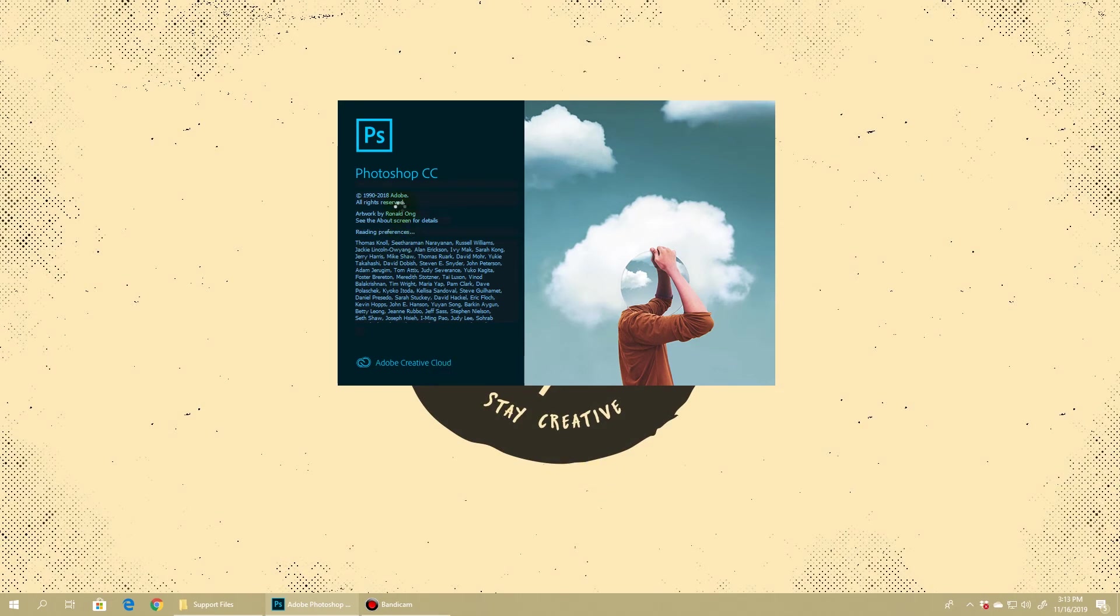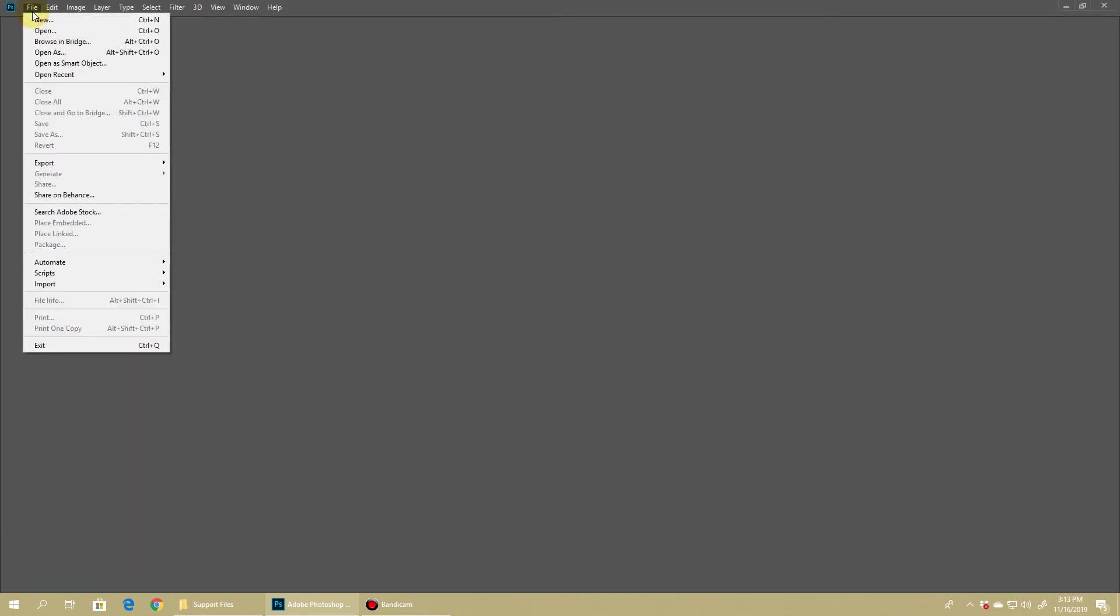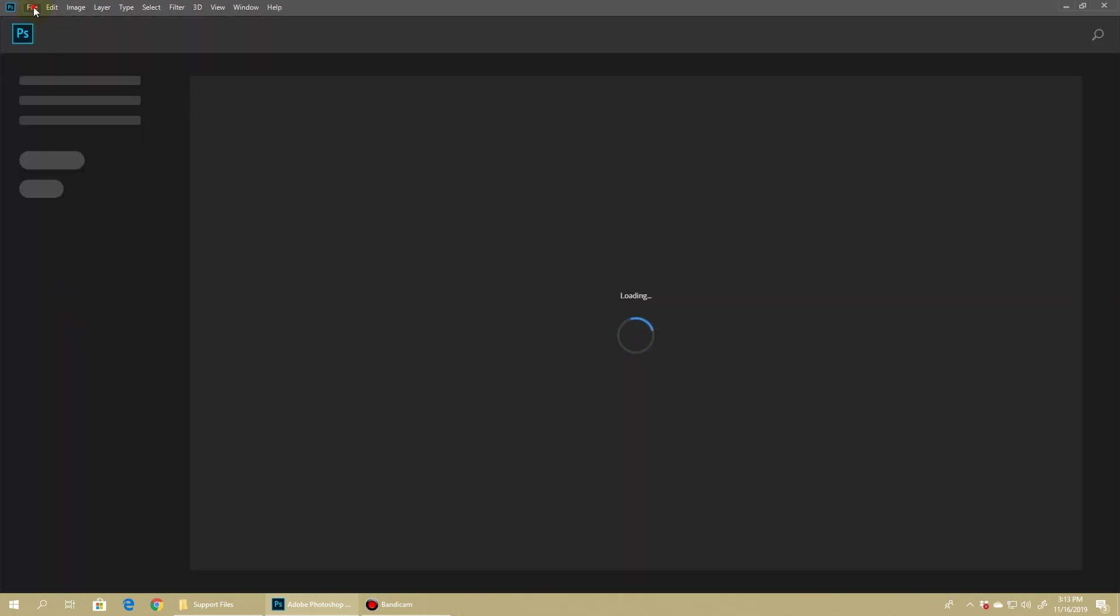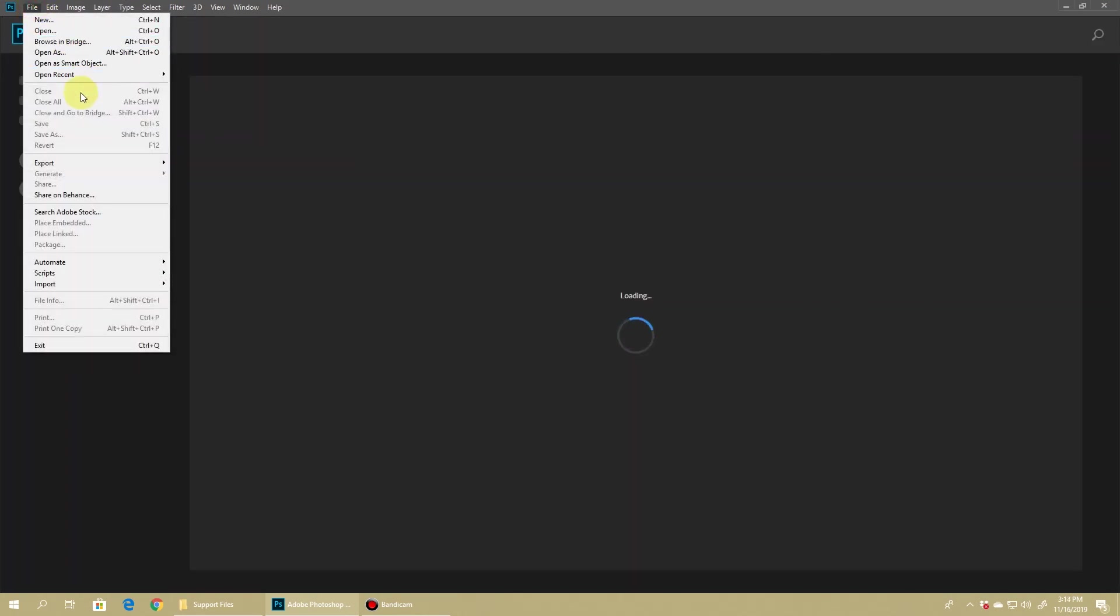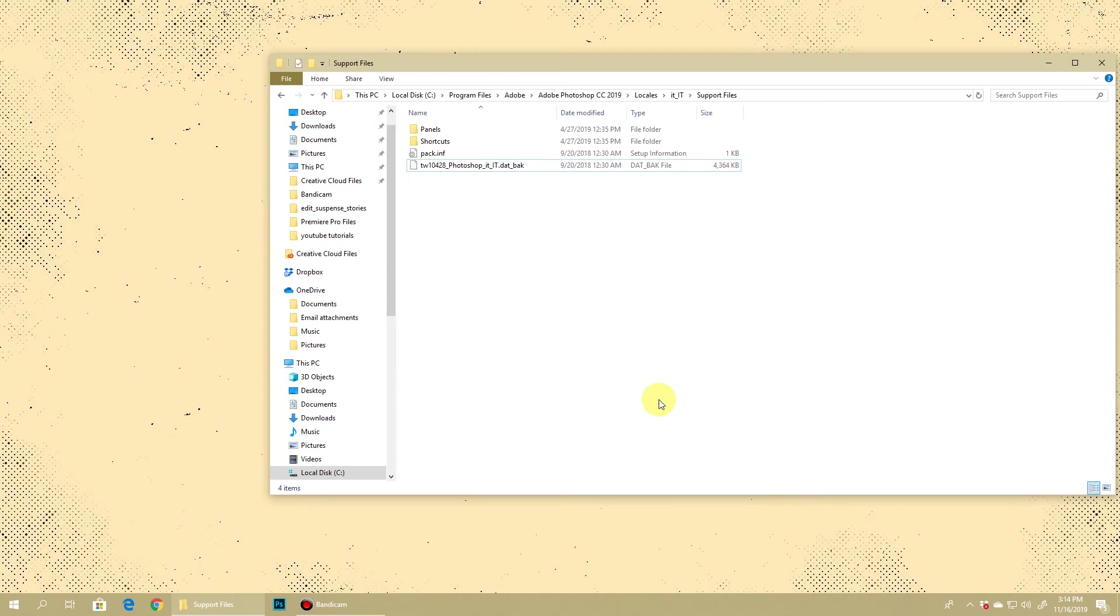It's this simple to change your Photoshop on the fly from any other language to English. And now if you again want this to go back to your original language in which it was previously installed,